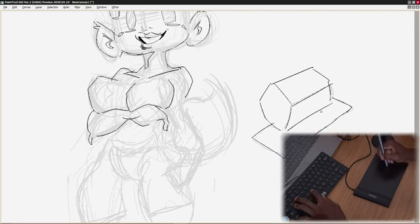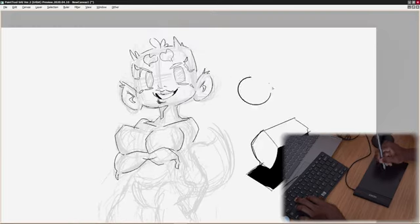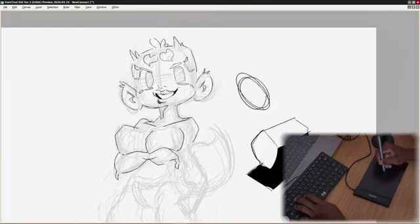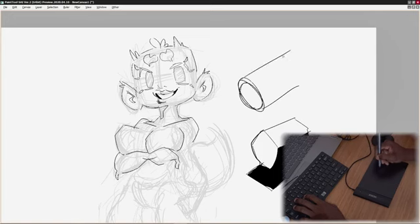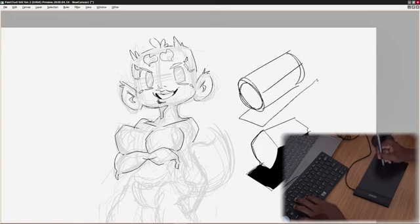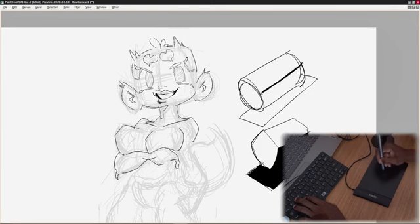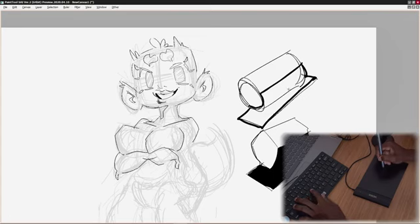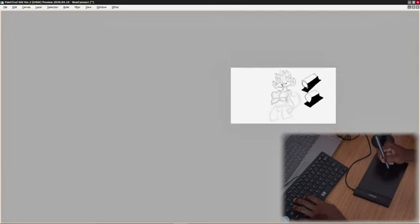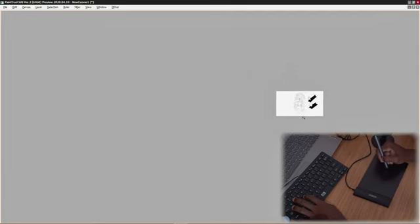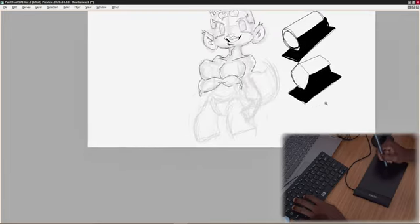You will see that the result is almost the same but easier while using the lines. From afar it is really difficult to see the difference.